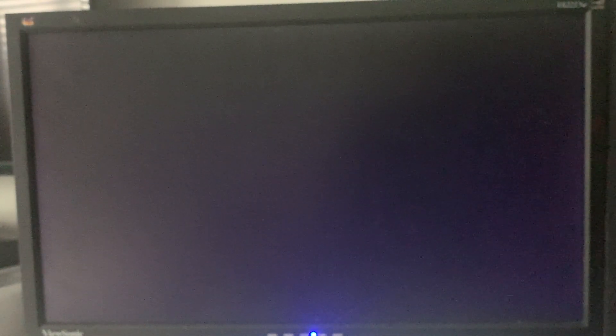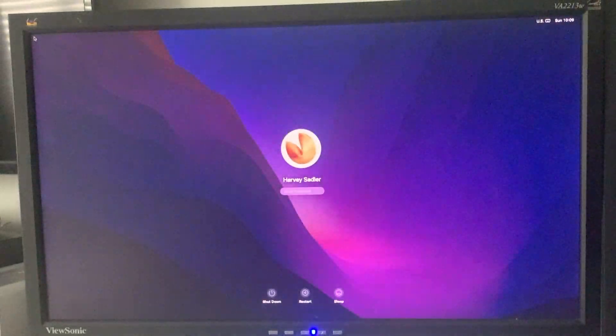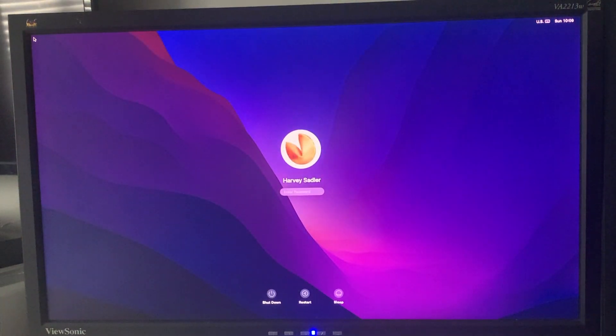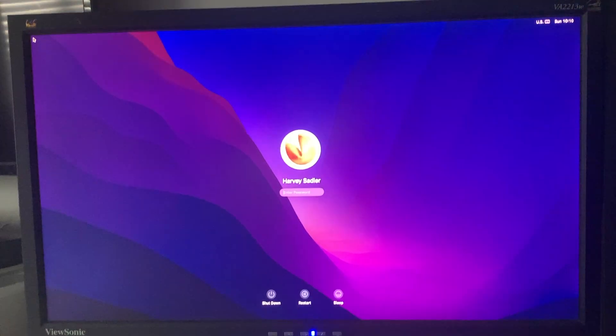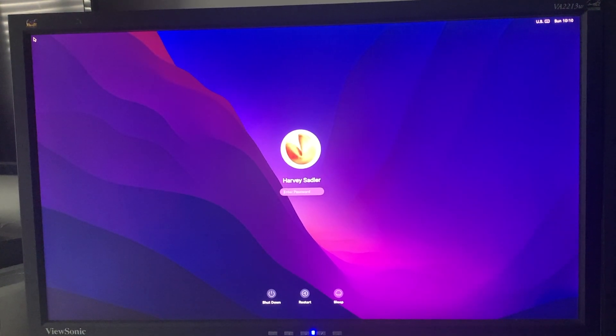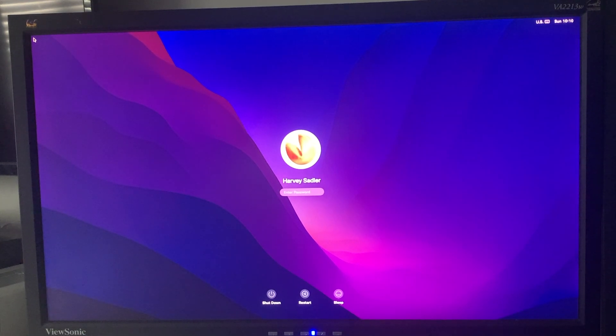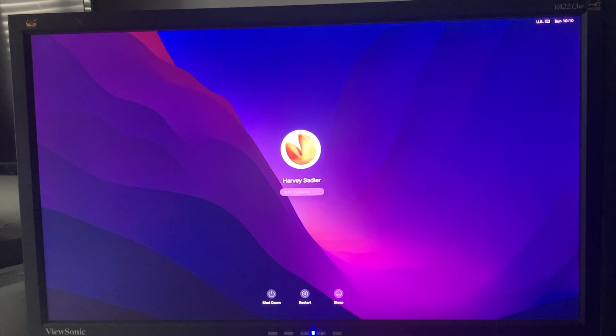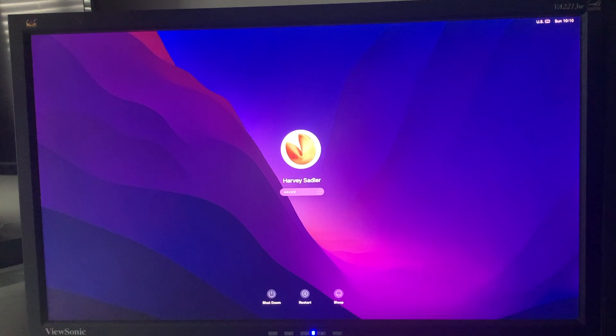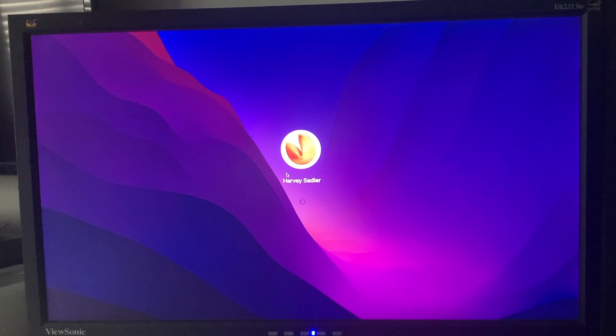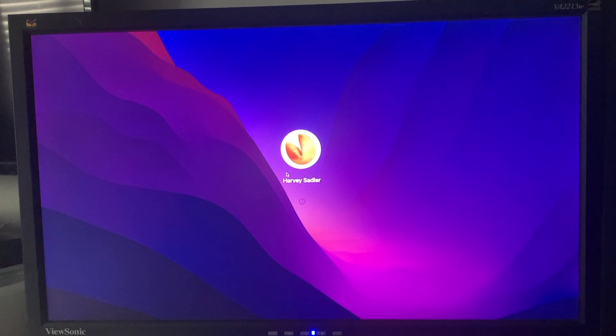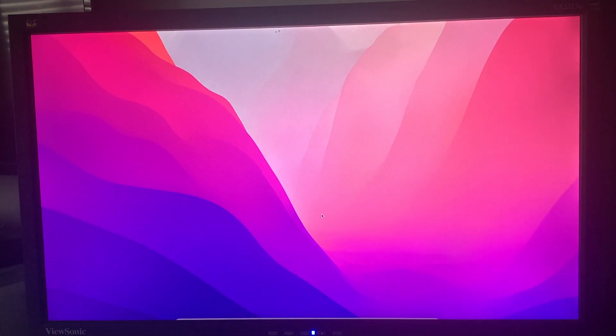So the display has now got a signal, you can see. If I put a letter using the keyboard and mouse, let's see if it works. Looks like it's working, the mouse is working too.